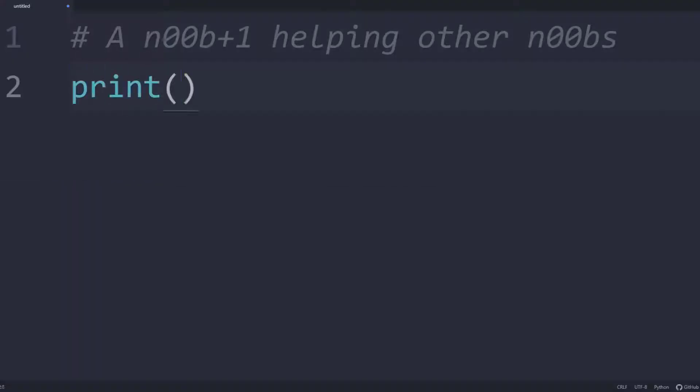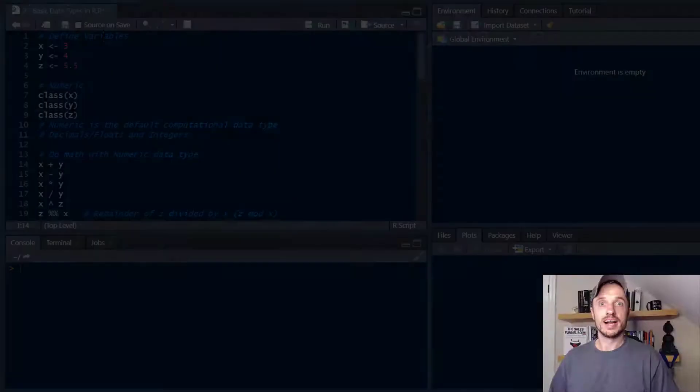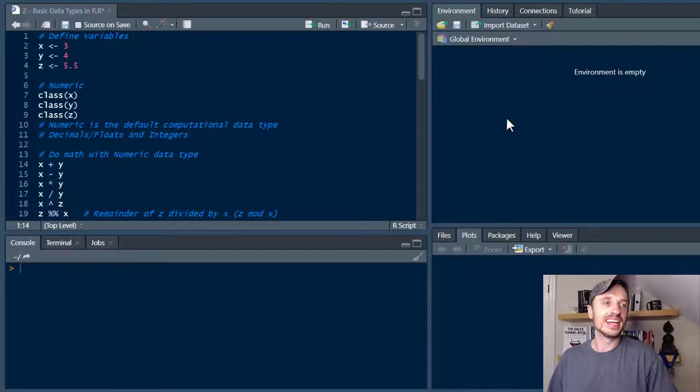In this video we talk about four different data types in R and we also talk about arithmetic and logical operators. Alright, let's go ahead and get into it.